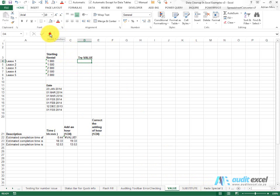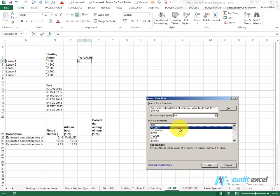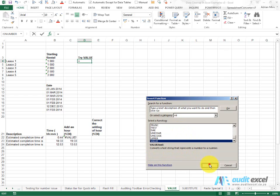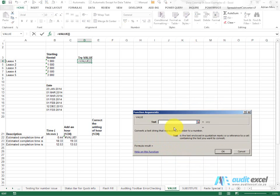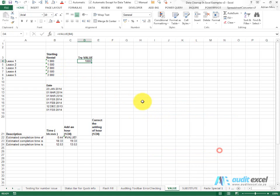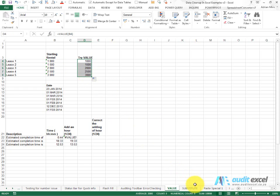The Excel function is called VALUE and you'll see it says it converts a text string that represents a number to a number, and all it says is point at that number. So when I point there, you can already see that it's saying these quotes mean there's text and it's going to change it into a number. So now when I copy it down, you'll notice it adds it up.